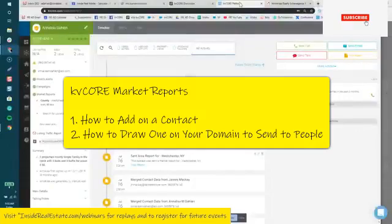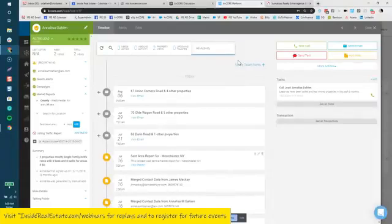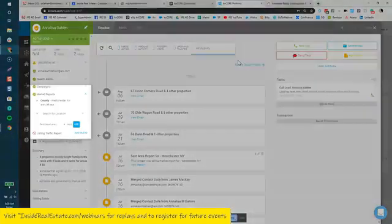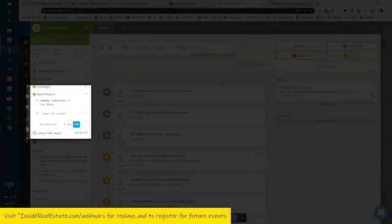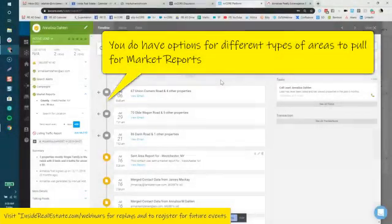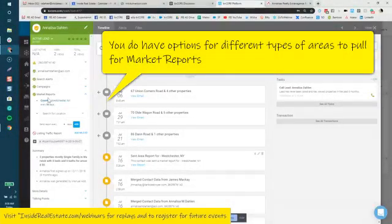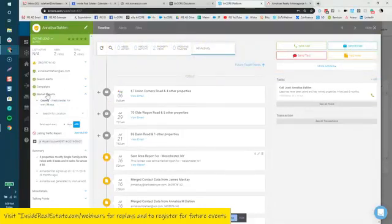Hello, KD Core users. This is Annalisa with Inside Real Estate. I wanted to touch base on market reports and what you can do with these, because you do have options beyond just putting in a county or zip code on market reports within your contact and the front side of your domain. So let's take a look at these.